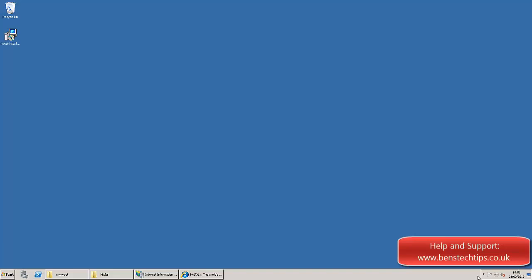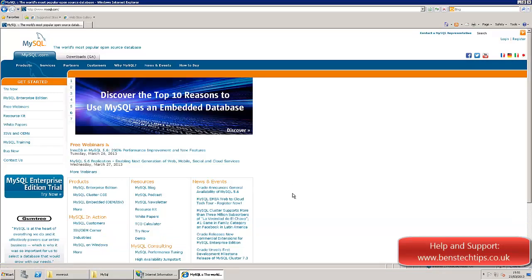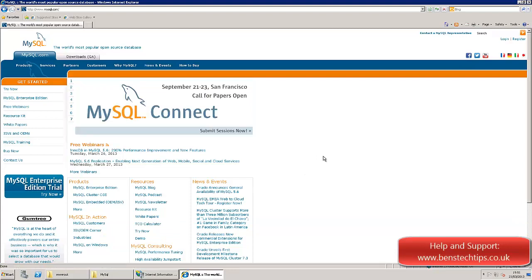So what you first need to do is head over to the MySQL website. What MySQL is, is basically a database application. It's free, it's like Microsoft SQL Server, only free. So if you head over to mysql.com.